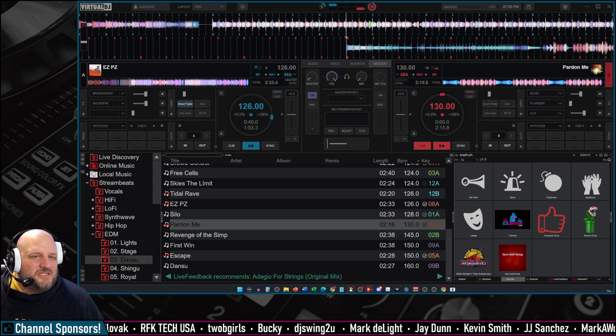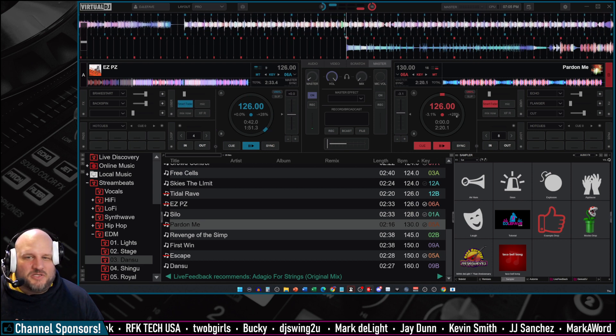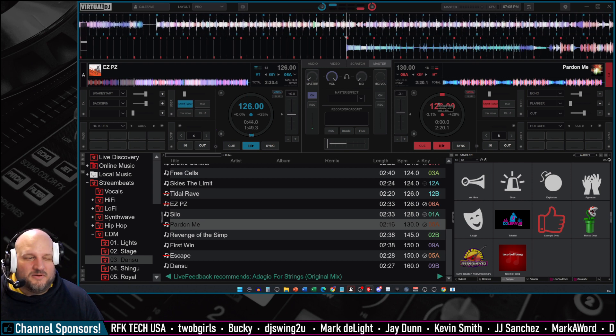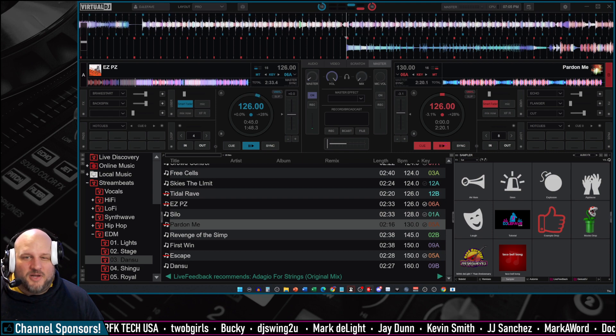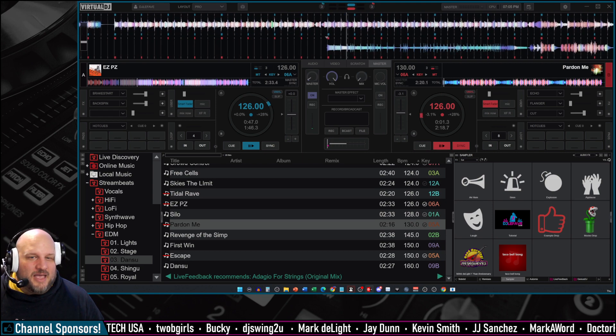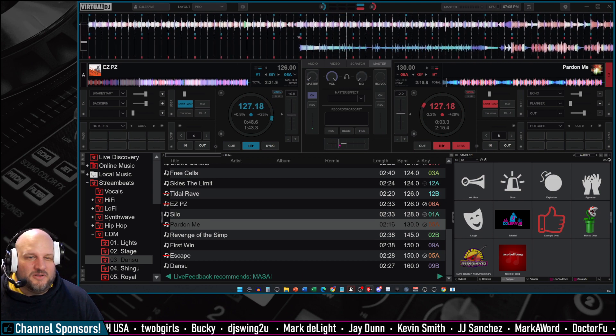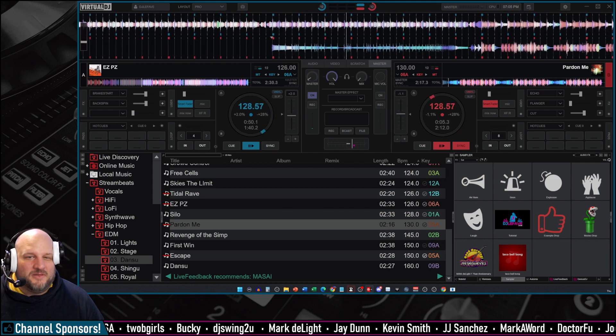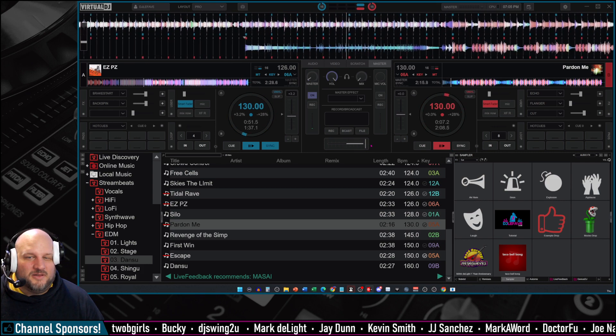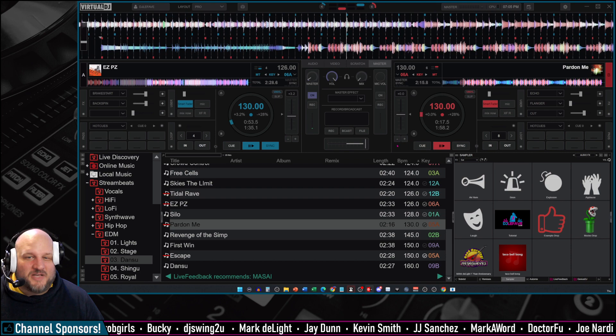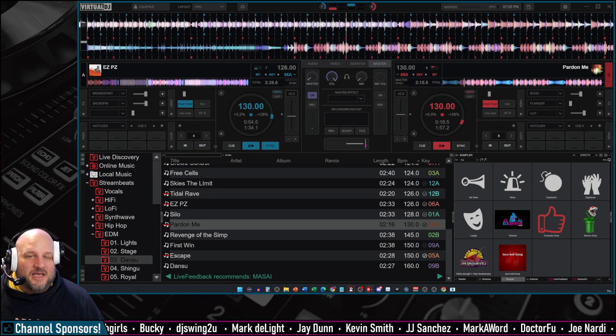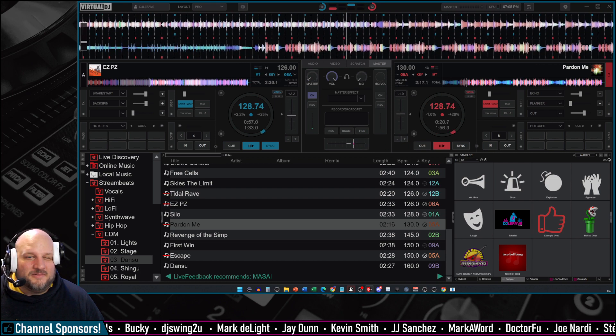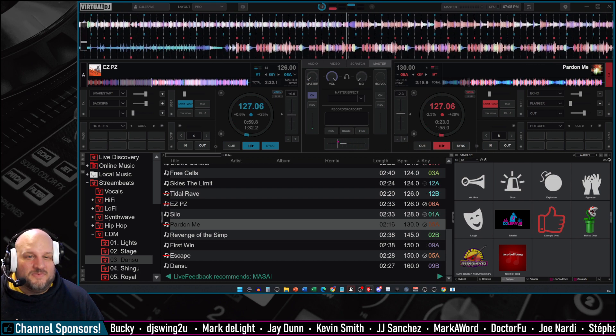And then I'm going to activate this Smart Fader. Now, you saw that this automatically dropped, right? Automatically dropped. Now I'm going to hit play, and as I cross over, look at the match up. Look at that, and then it gets up to 130. It's getting the fast part again. And then we'll go back.